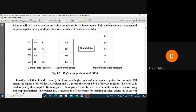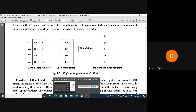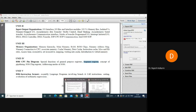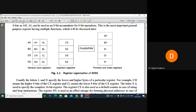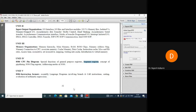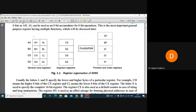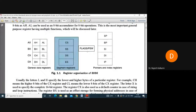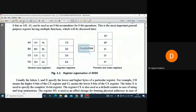Let us focus on registers. The syllabus covers various kinds of registers such as general purpose registers and segment registers. Looking at this diagram, you can see various kinds of registers of the 8086: general data registers, segment registers, pointer and index registers, and the flag or program status word register.